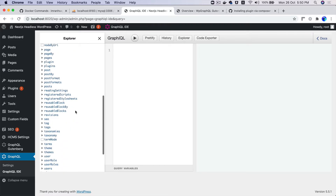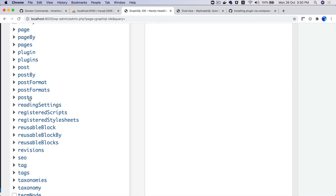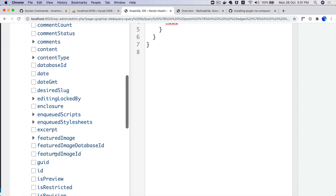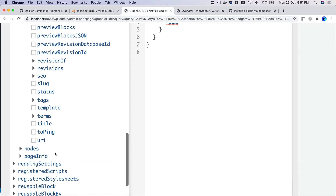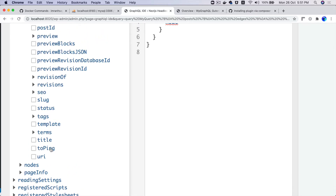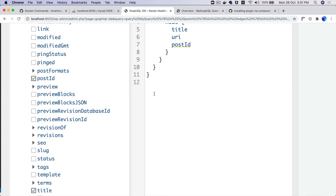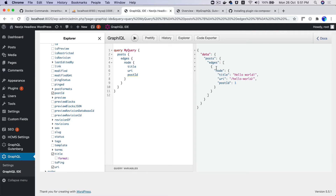In the GraphQL IDE, you can get all the data you want. Click on posts, then edges > node, and select title, URI, and post ID. Unlike REST API where you get all data including what you didn't ask for, here you can cherry-pick. There you go — you've got the Hello World post. Your WordPress setup is complete.